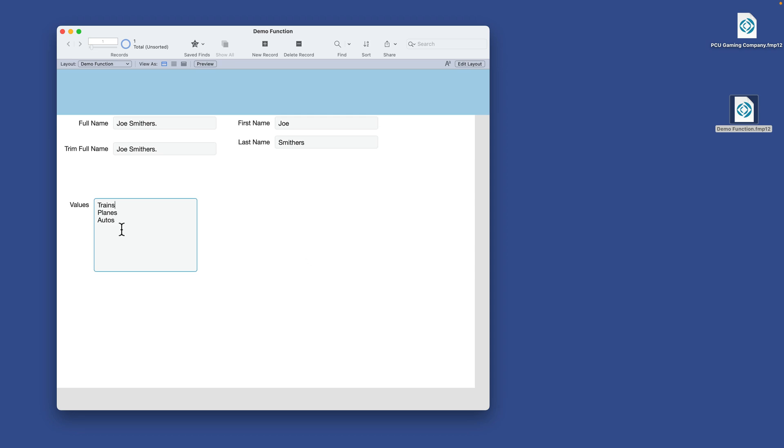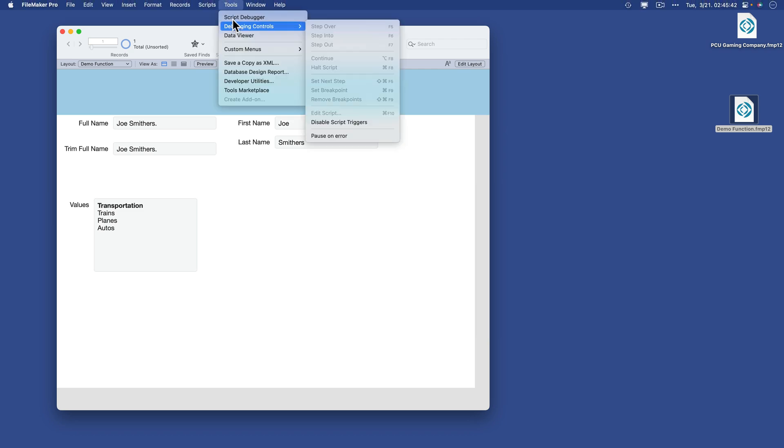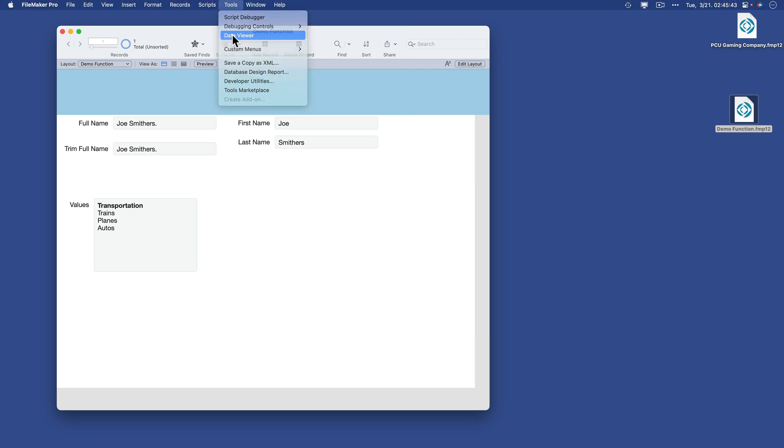Take for an example, I wanted to put this string trains, planes, autos, but I also wanted to say transportation and I wanted this in bold. So to imitate this formatted as an expression or calculation, it would go something like this. And I'll go ahead and build this in data viewer.